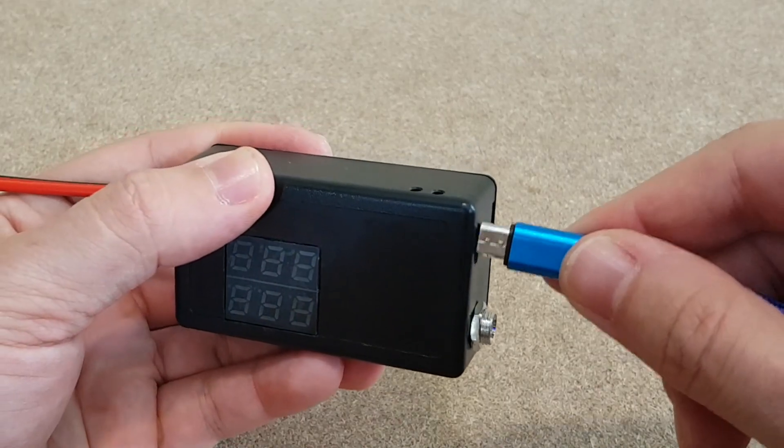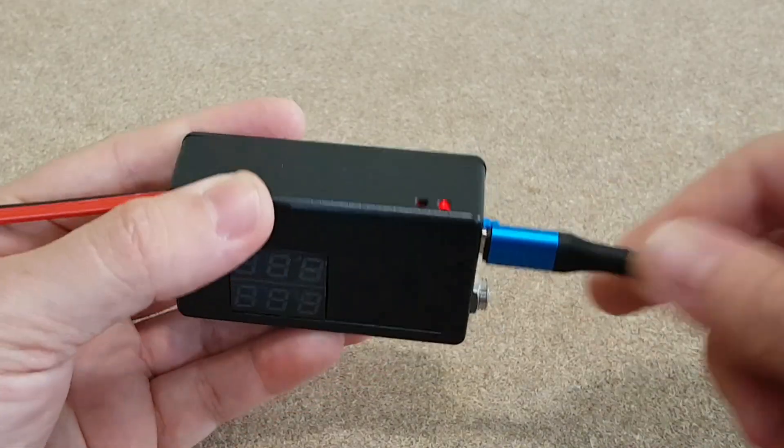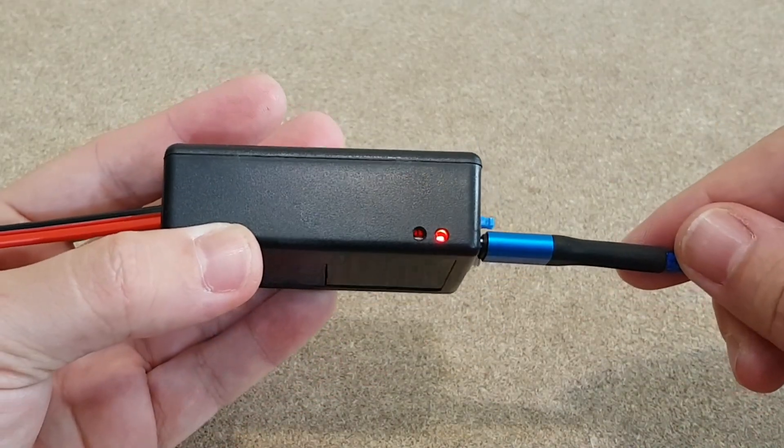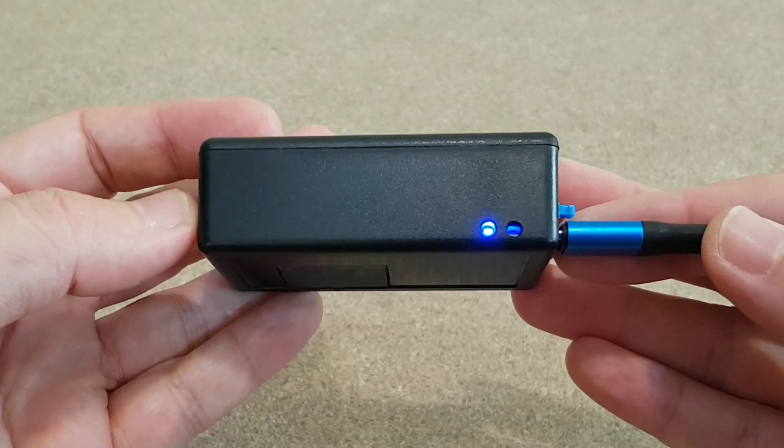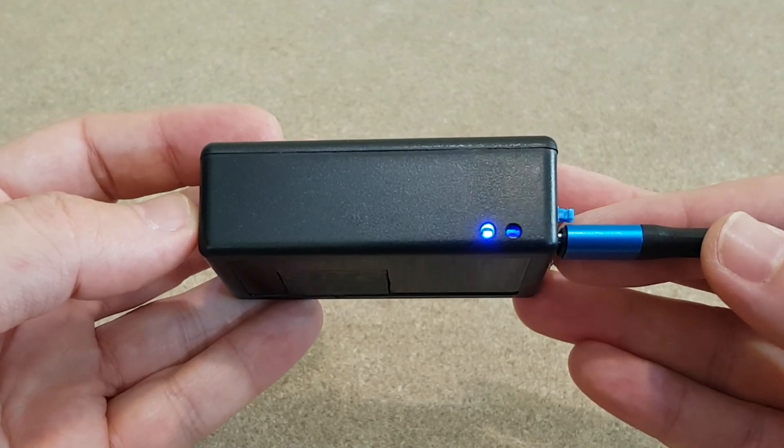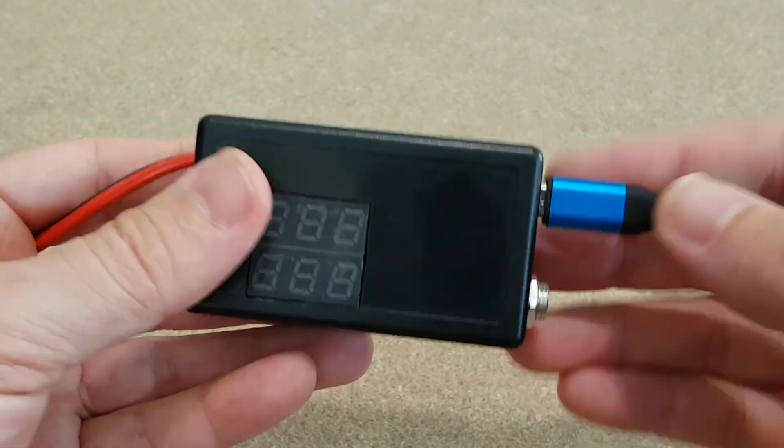When it's time to charge it, just plug in a micro USB charger. And when the charging is completed, the blue LED turns on.